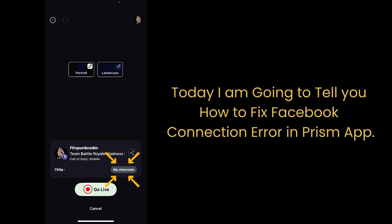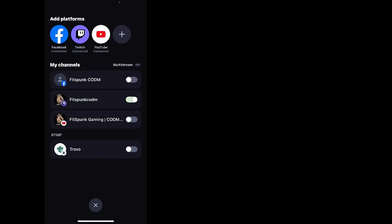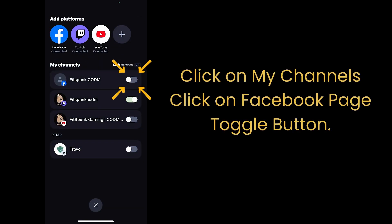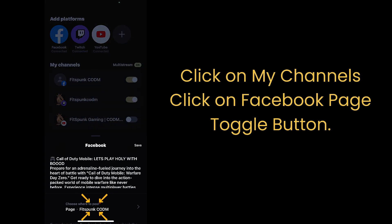Today I'm going to tell you how to fix Facebook connection error in Prism app. Click on my channels, click on Facebook page toggle button.